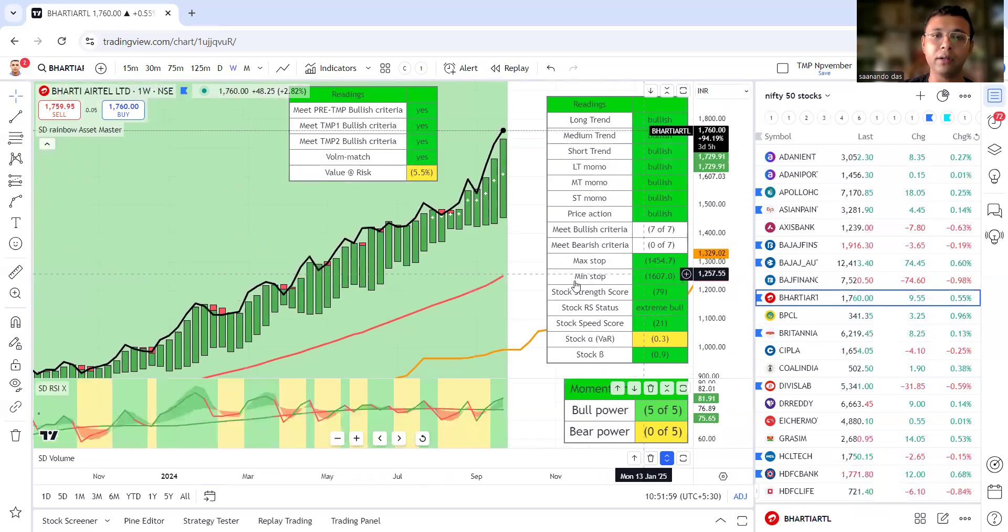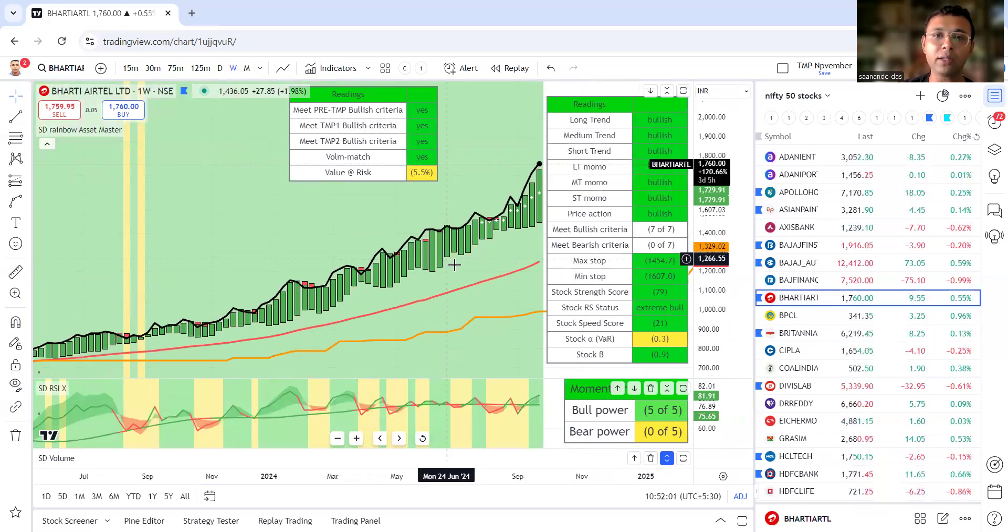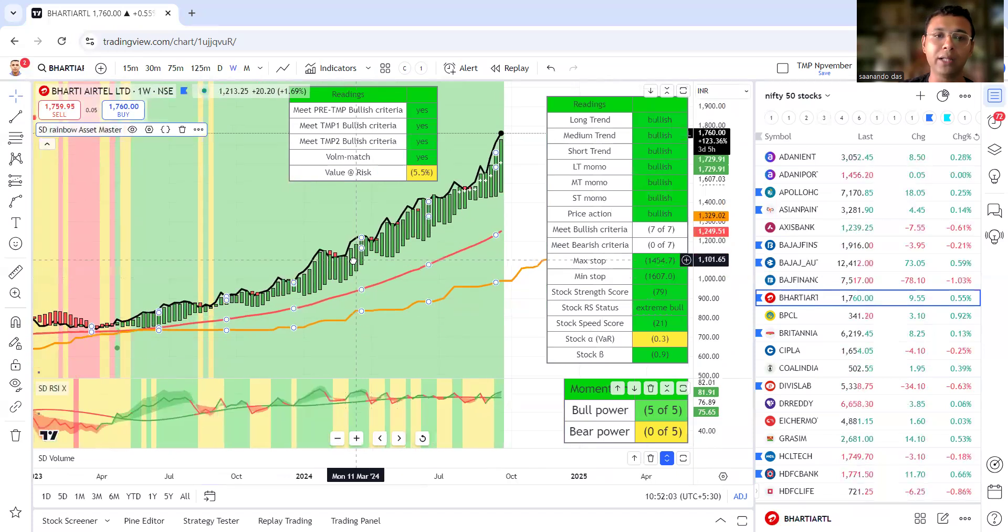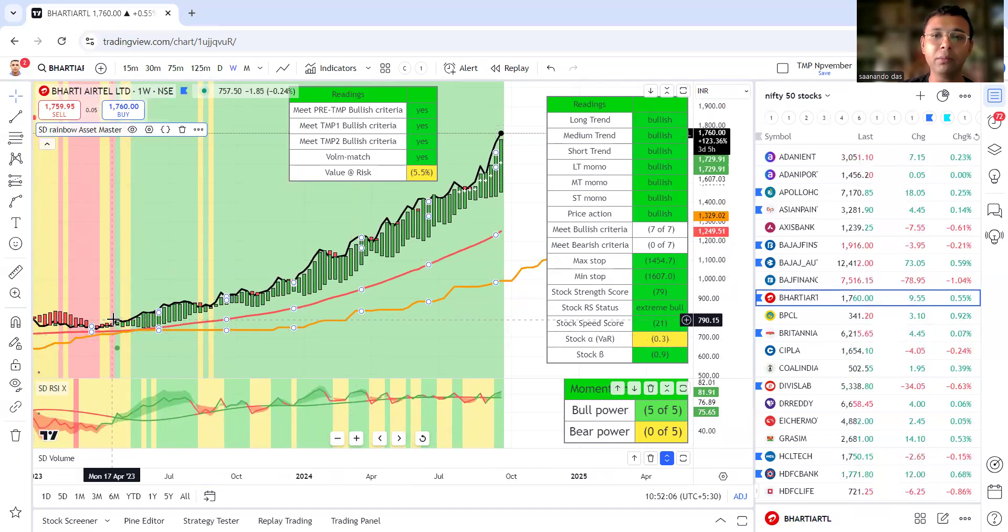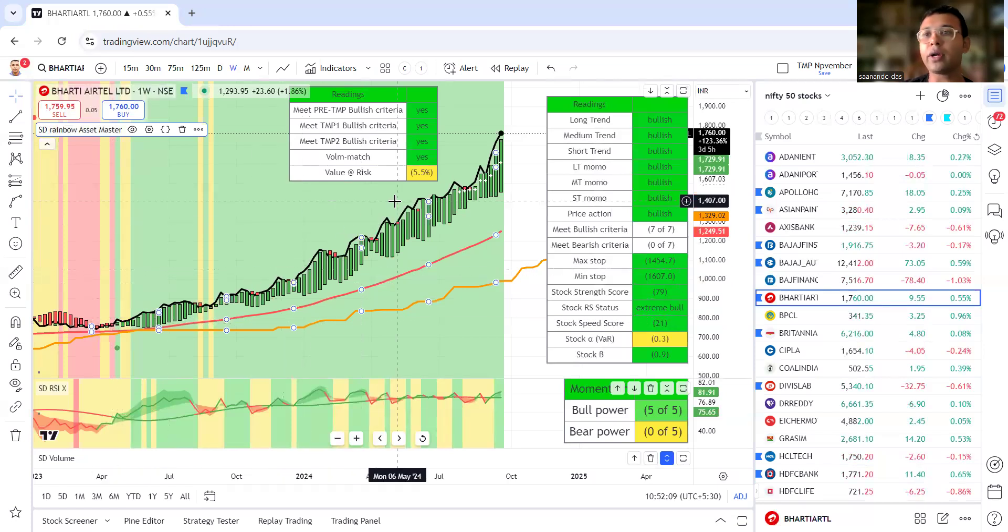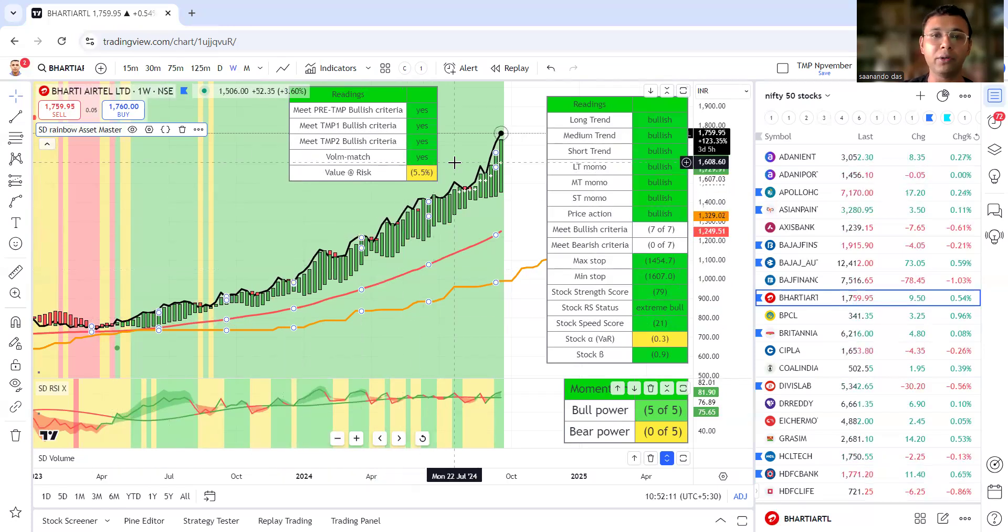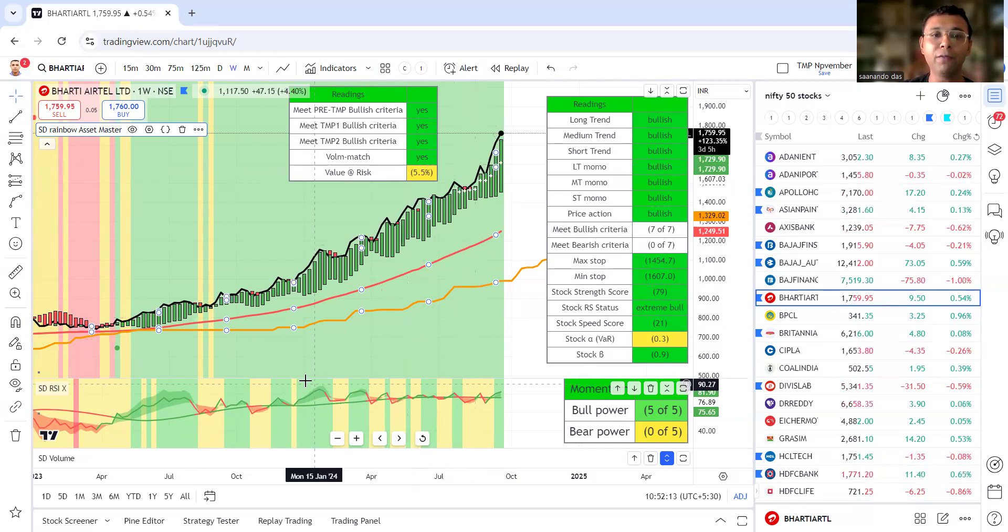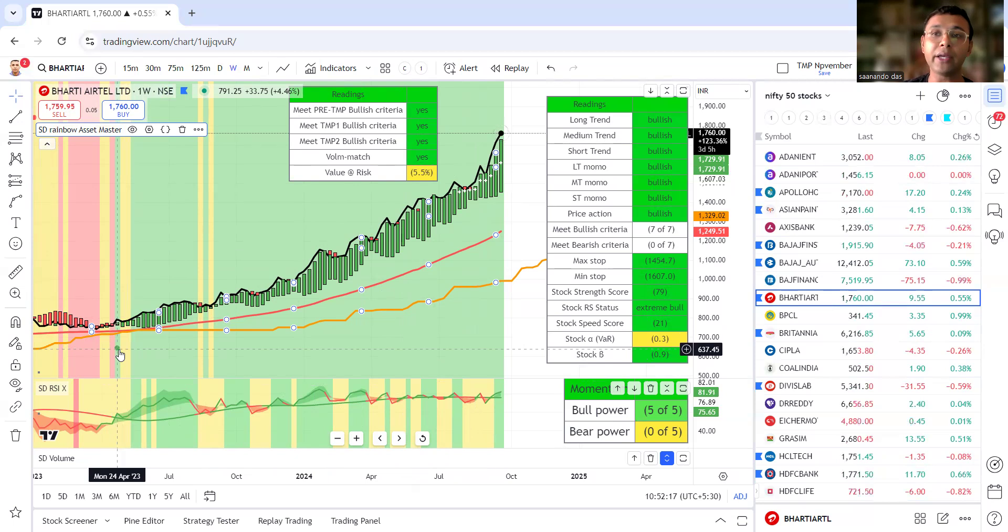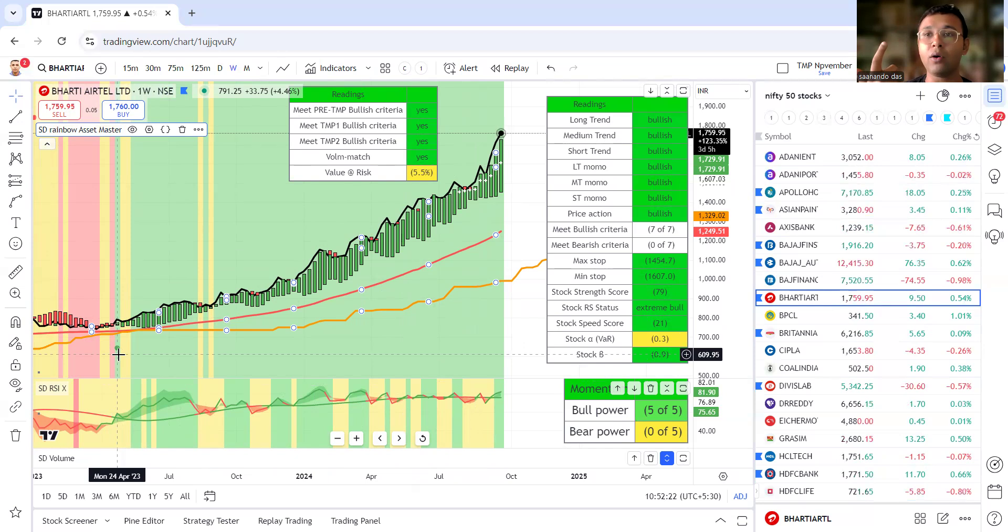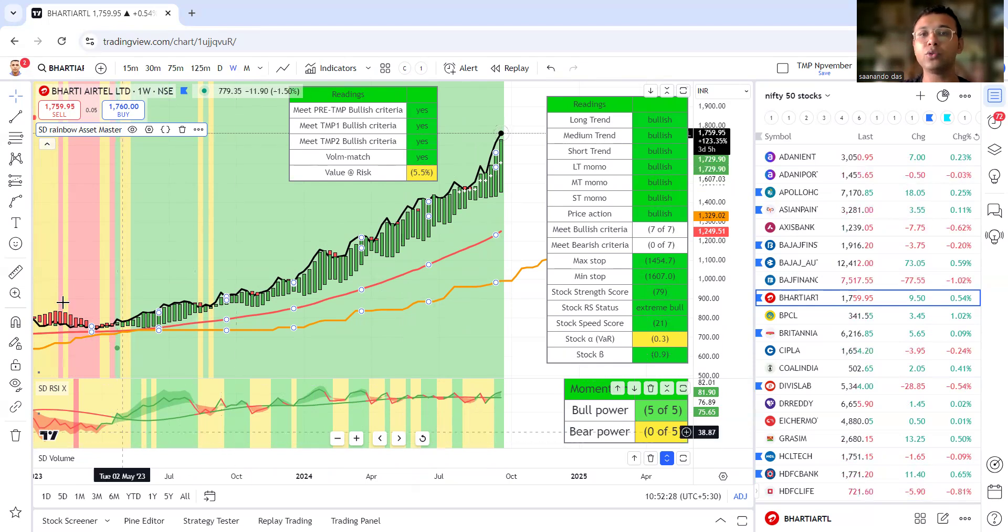Now we're in Bharti Airtel. Beautiful run since the last buy signal in rainbow. It came around 700, stock has given way more than 100% return. I give very importance to this signal on the weekly chart. Even if I'm not entering that moment, it is an important turnaround, it can create a future better re-entry opportunity. Bharti Airtel is going awesome.